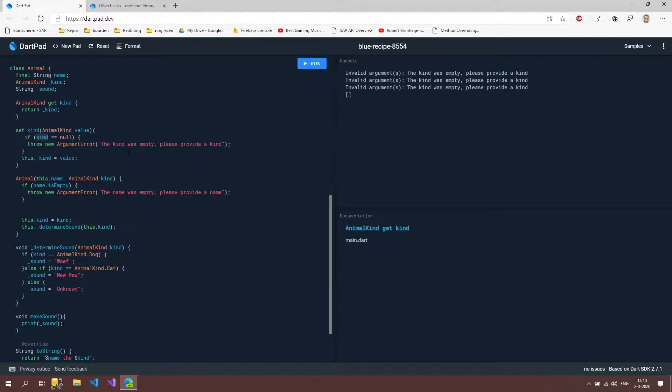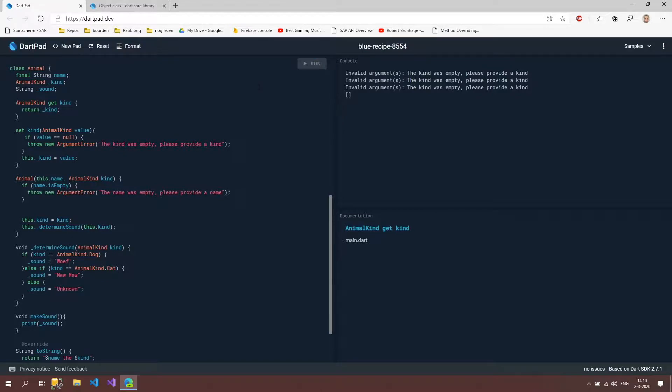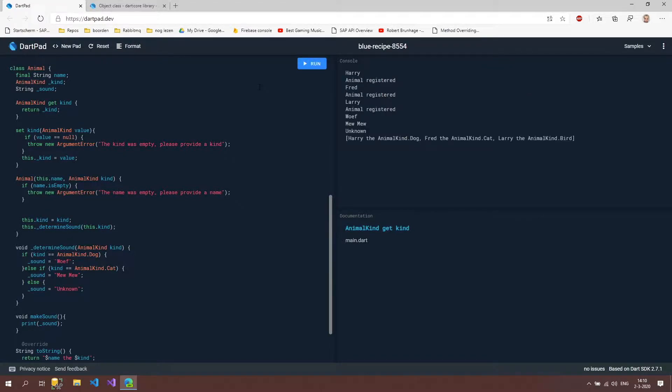Kind is not the right value. It should be value. And if you now run it again, then it should be fine. Okay.